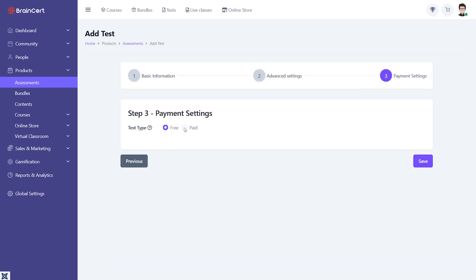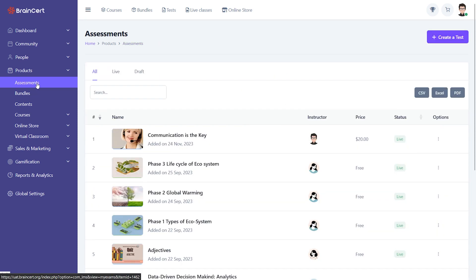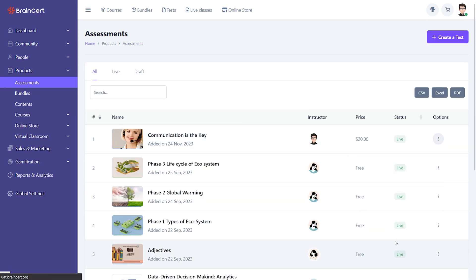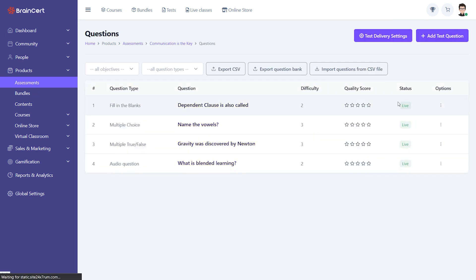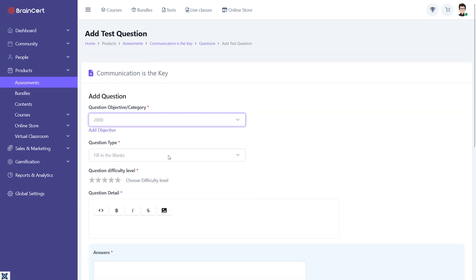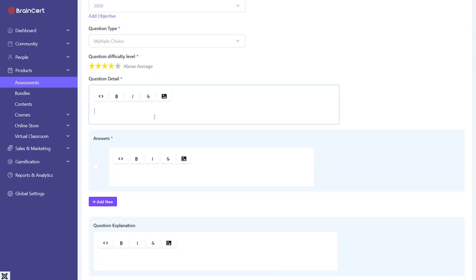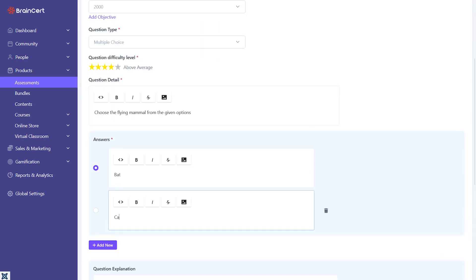Instructors also get a free hand to set the assessment as free or paid. Depending on your requirements, you can choose from supported question types such as fill-in-the-blanks, multiple-choice questions, multiple answers, true or false, and more.